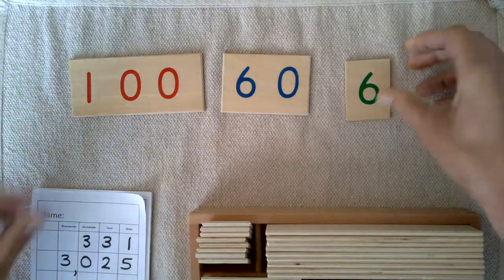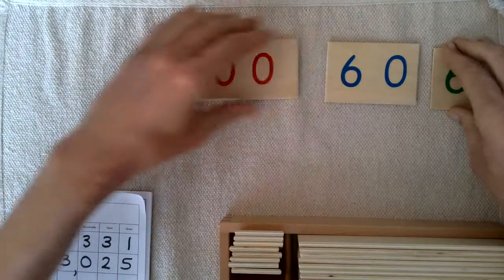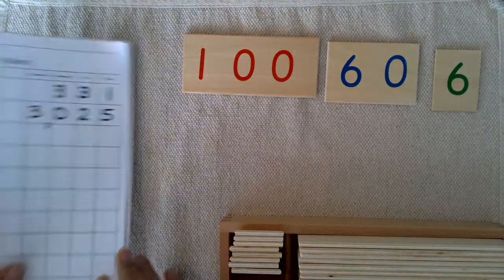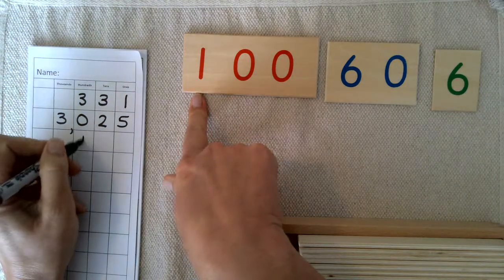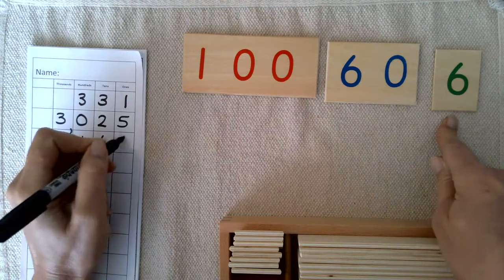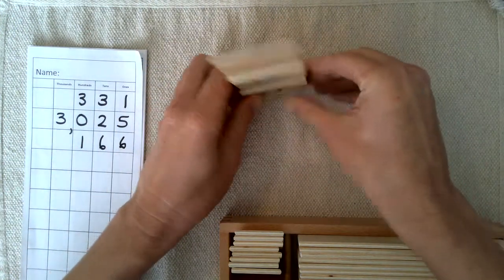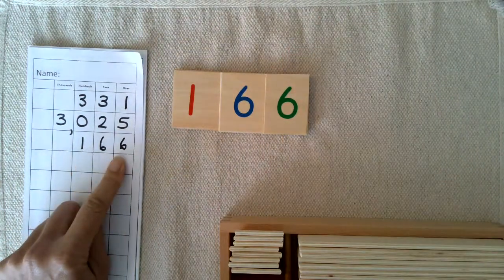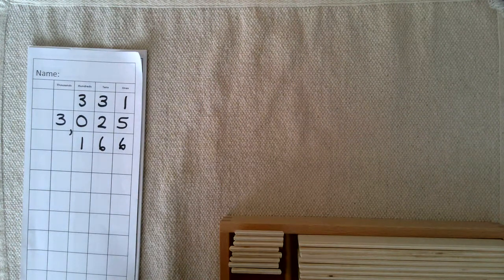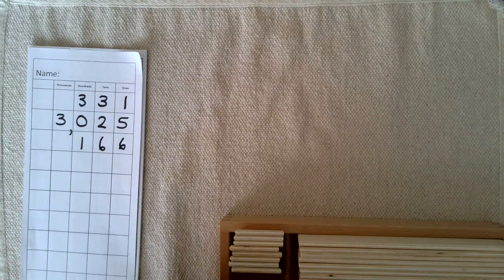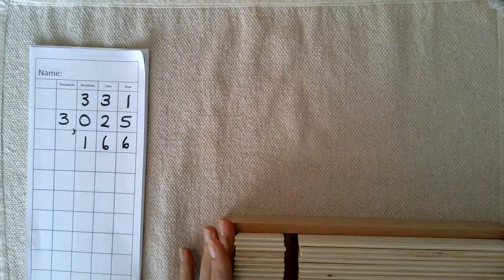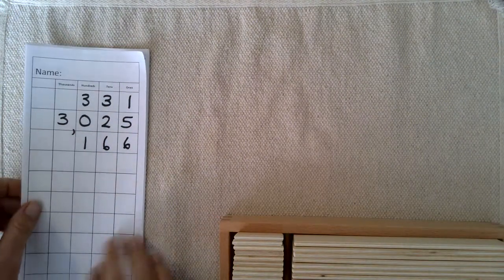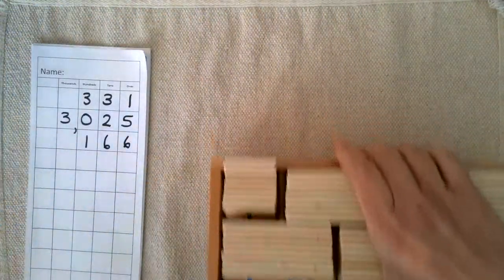This is expanded form, and you can ask your students to record it or write it in standard form. I have one hundred, six tens, six ones, and then we can check it: 166. You can also have students do combinations, making numbers with the blocks and the number cards.